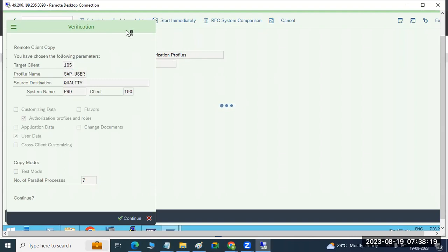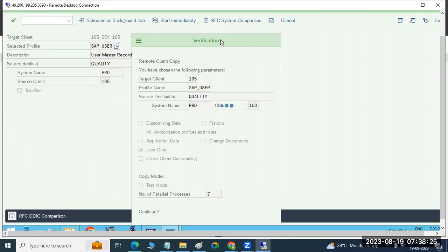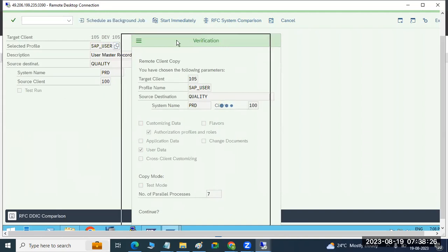Execution immediately means dialogue mode. Scheduling as a background job means it will run in background job mode.